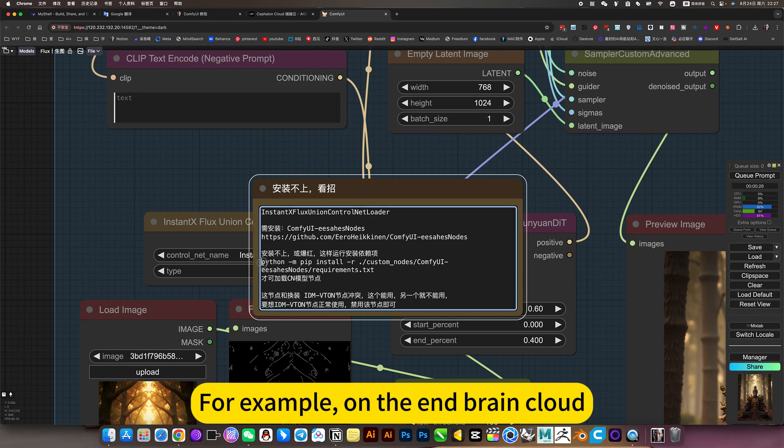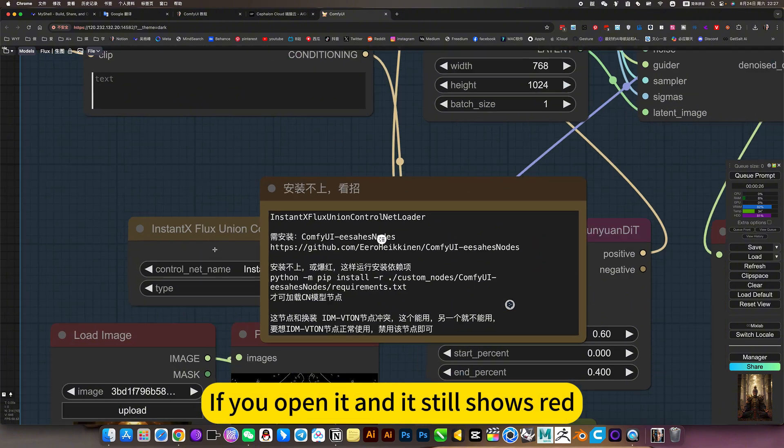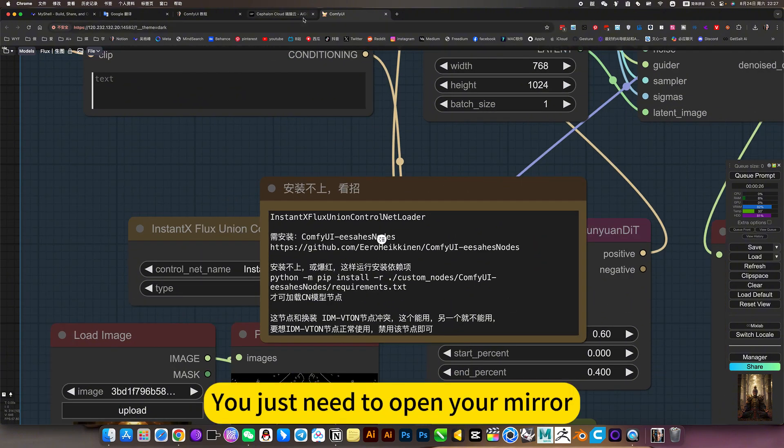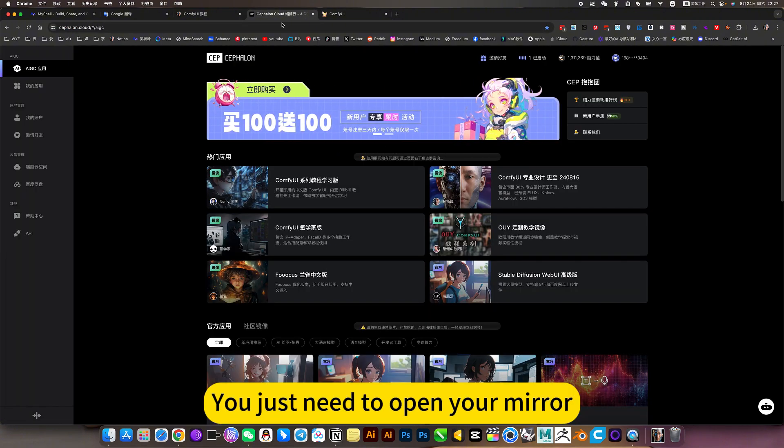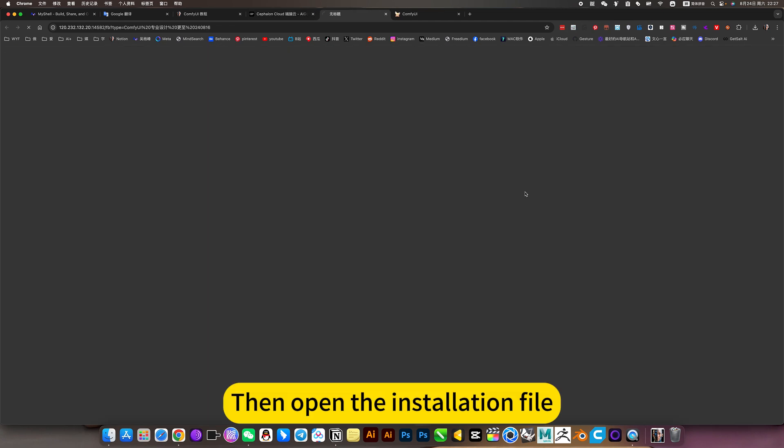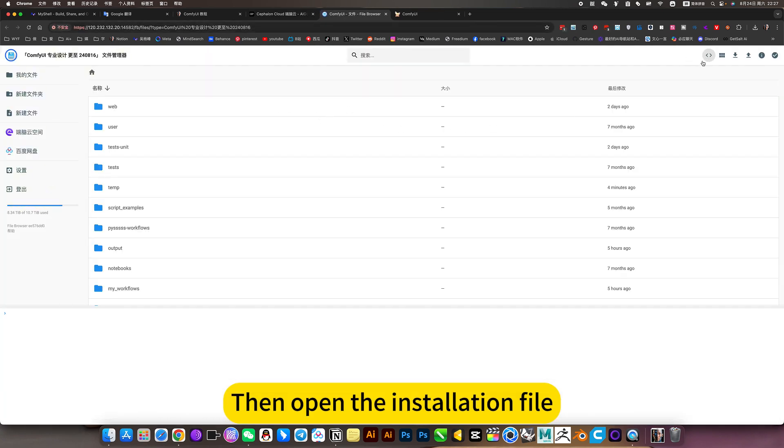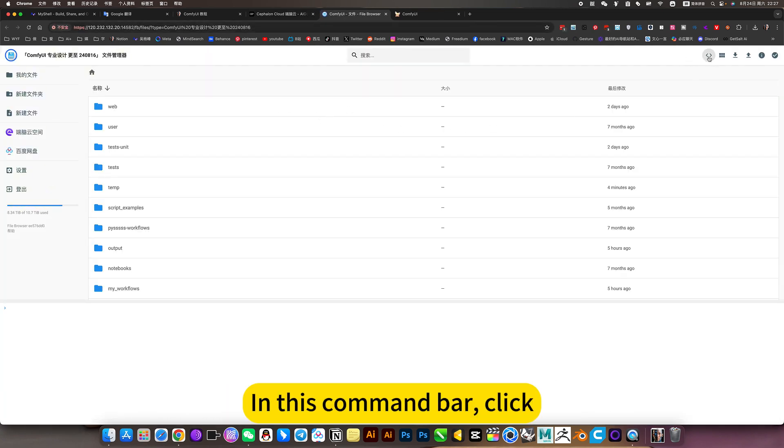For example, on the brain cloud, if this shows red, you have already installed it. If you open it and it still shows red, you just need to open your mirror, then open the installation file. In this command bar, click.